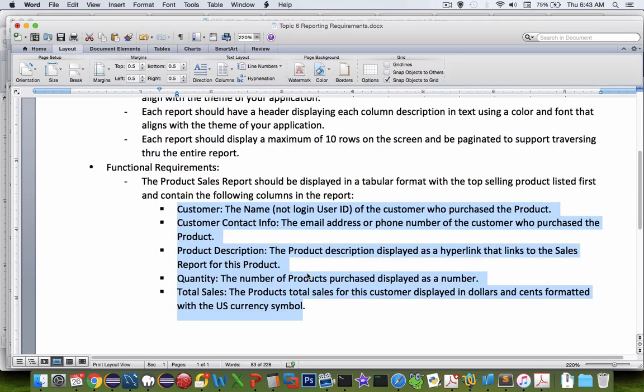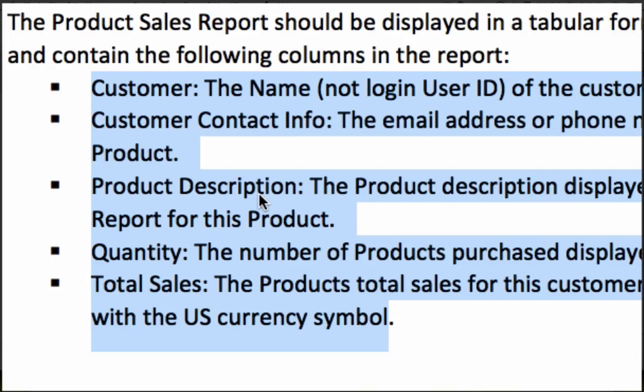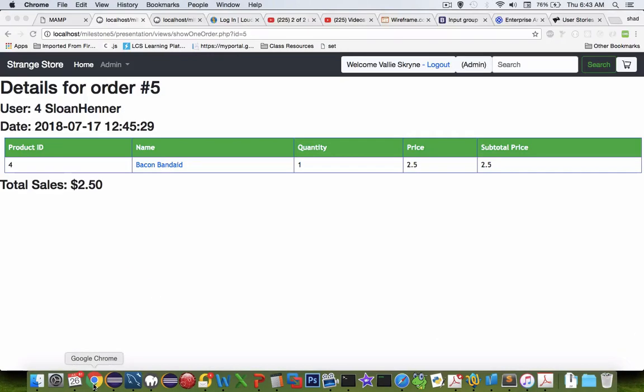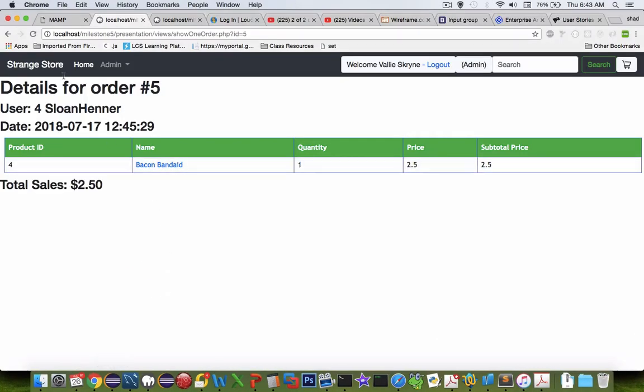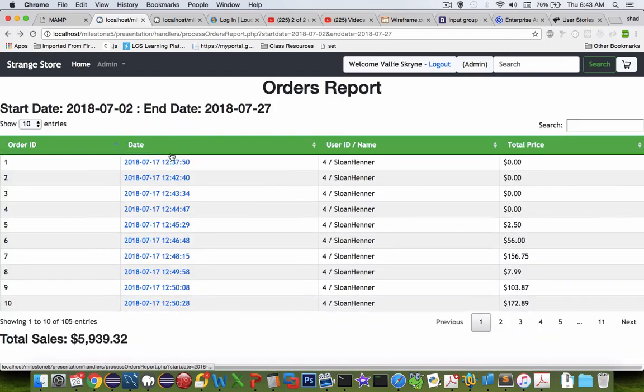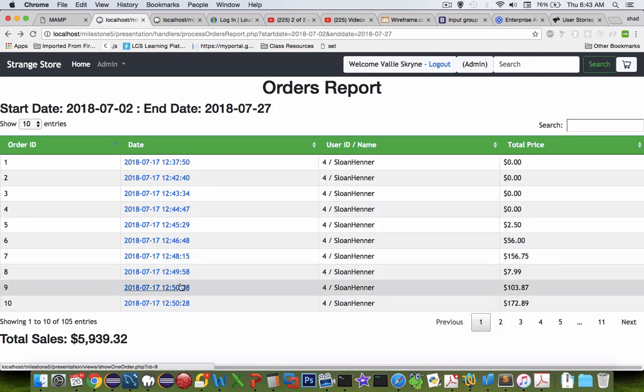The details of what this report will look like are slightly different than what I've created here for an example. My example just showed the orders. Yours will show actual products.